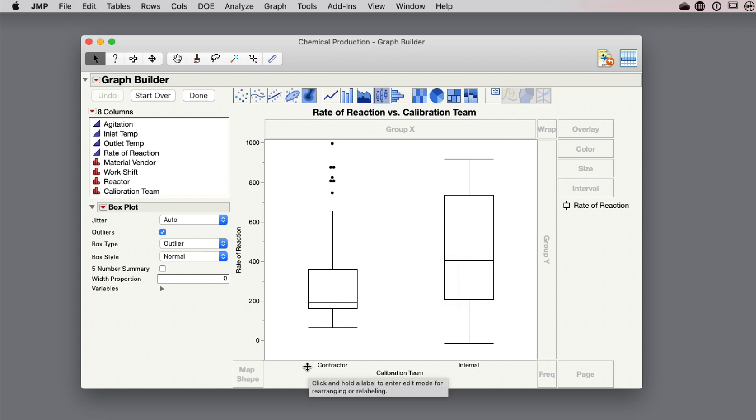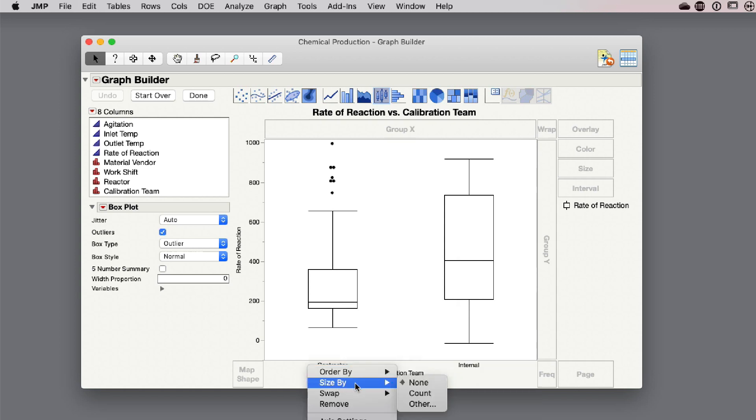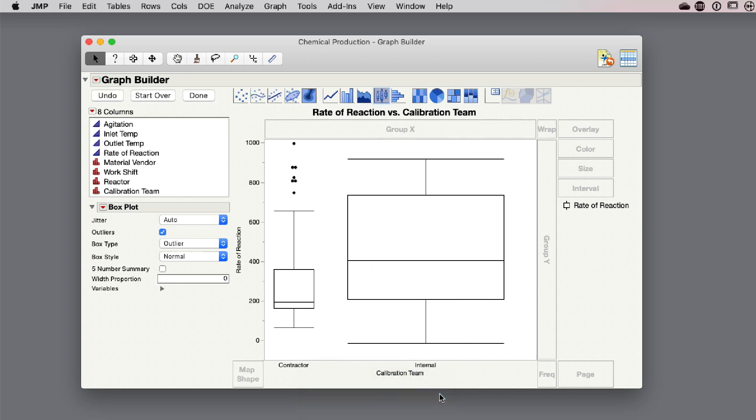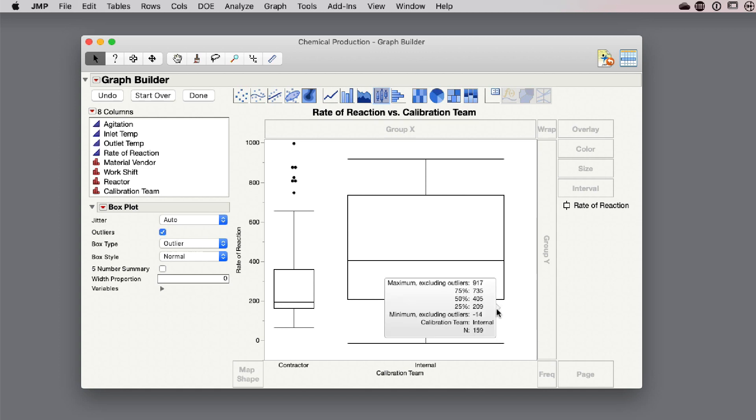I can do that by right-clicking. There's an option now for size by. I'm going to size this by the count. The count is basically the frequency of how often these teams were used to calibrate the equipment. Now I can see clearly visually that my internal team is doing the majority of the calibrations. You can see by the relative width of these box plots how often the calibration team is used in relation to the contractor team.